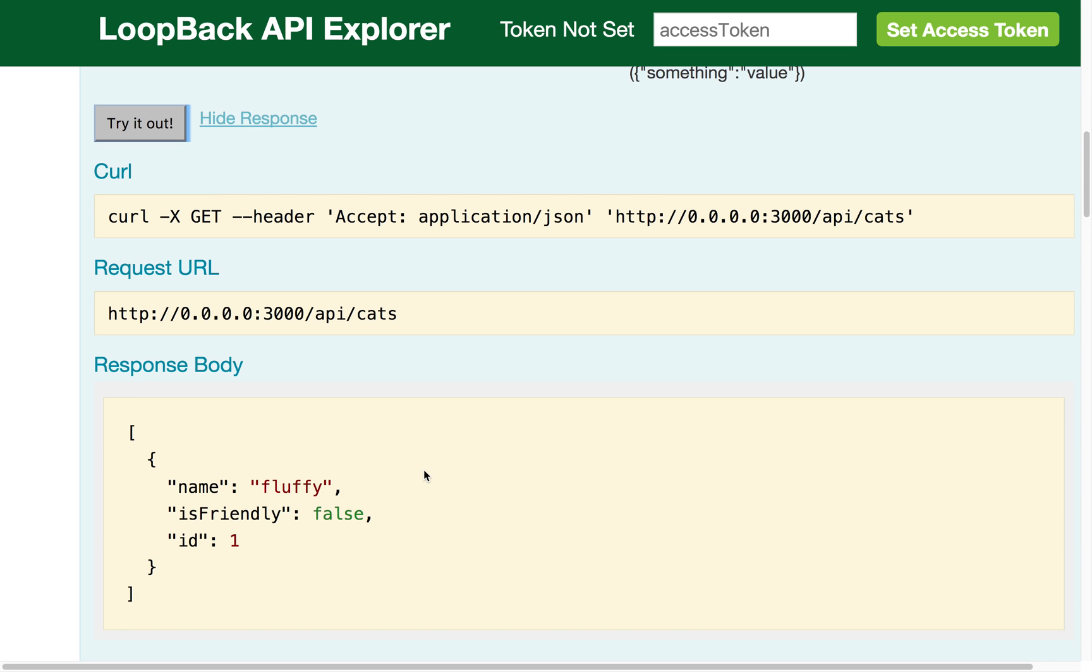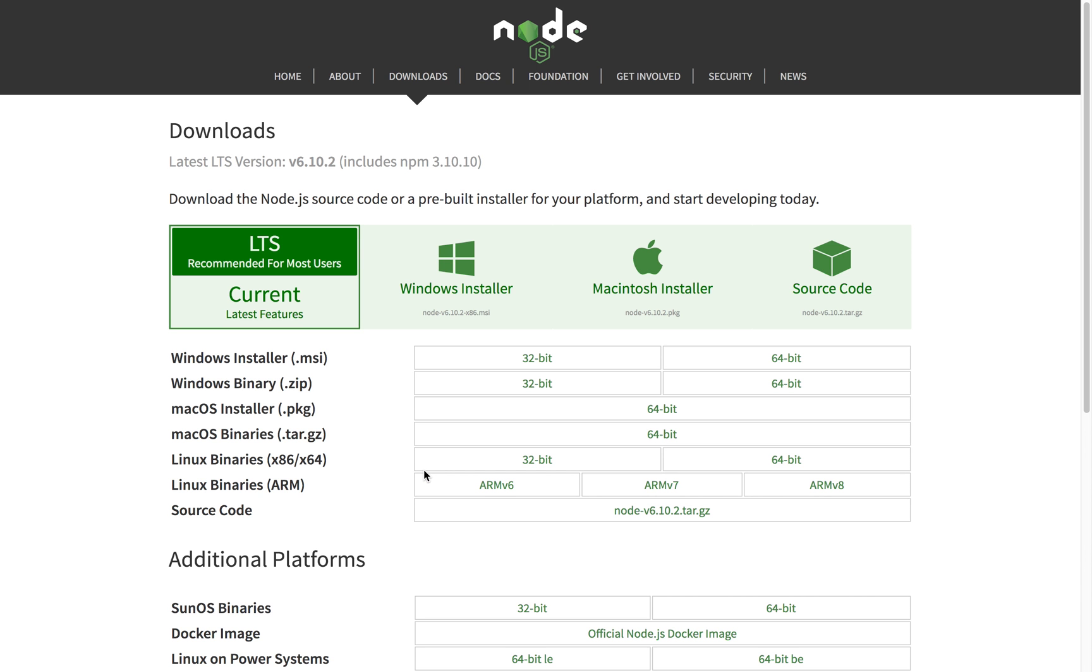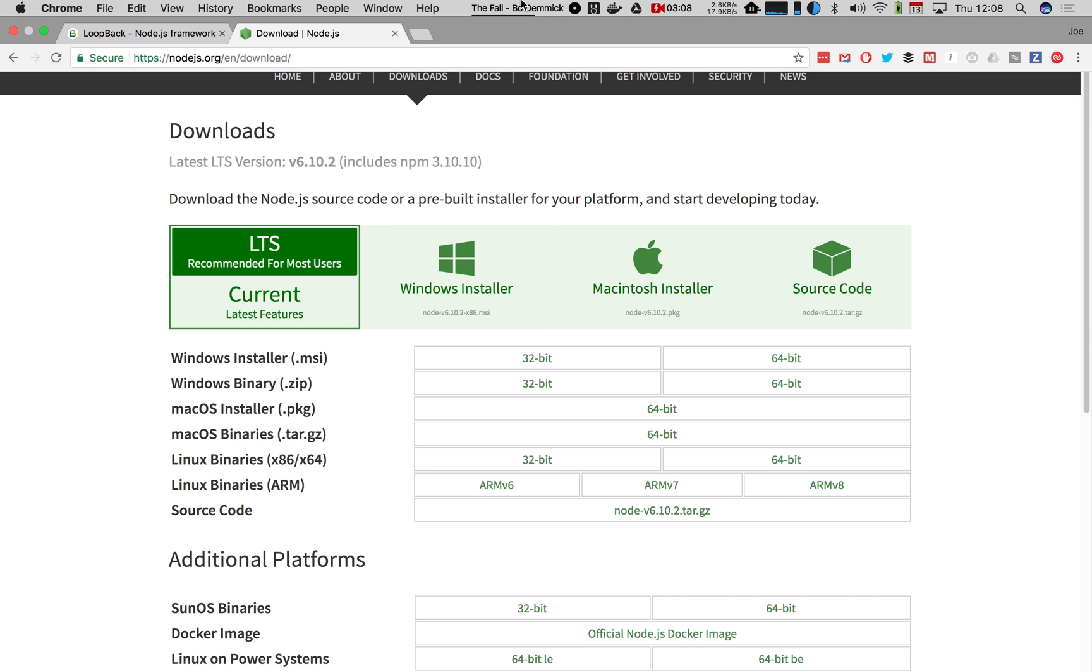So to get started using LoopBack, the prerequisites are Node.js, which if you do not have, you can go to Node.js.org. This is the download page here.